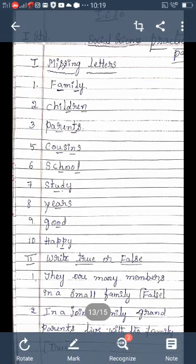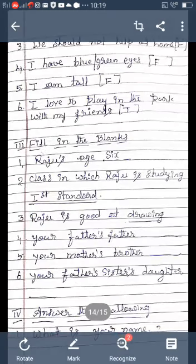Second statement: 'In a joint family, grandparents live with the family.' That is true, so you write true. Third statement: 'We should not help at home.' That is a wrong statement, so you write false. Fourth statement: 'I have blue or green eyes.' That is also false.